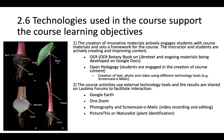And number two, the course activities use external technology tools, and the results are shared on Laulima forums to facilitate interaction. There are all these different tools that we use in this course. I do believe it supports the case that this creates a really strong learning community.